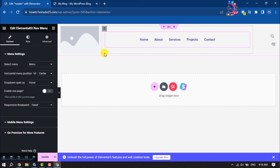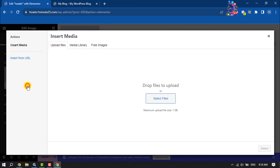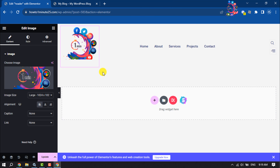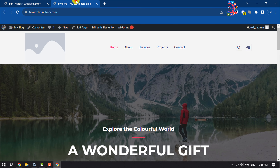To add your logo, click on the panel icon, click Choose Image, select files, and select your logo. Once you're done editing, click Update.